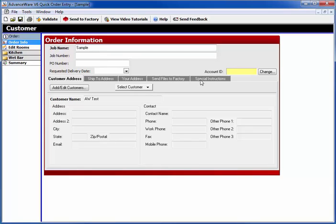You don't need any additional special instructions or ship to or anything else. Job number, PO number, just the job name and the customer selected.